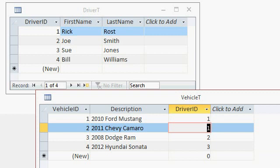We need a many-to-many relationship, many drivers and many vehicles. Each driver can drive multiple vehicles, and each vehicle may have multiple drivers. How do we set that up?